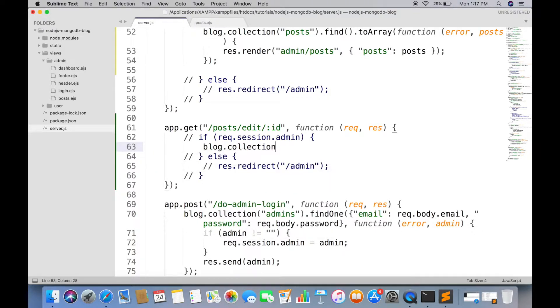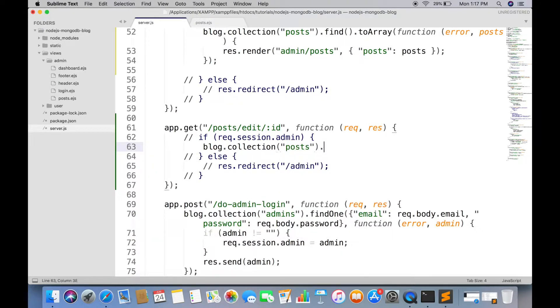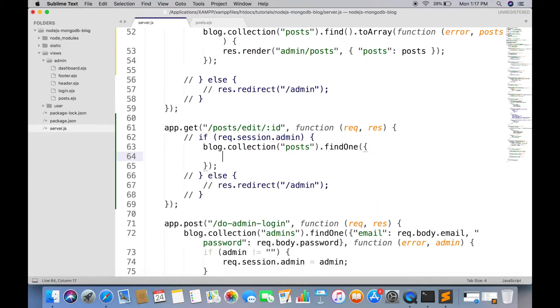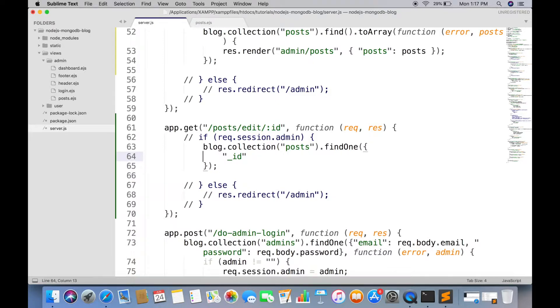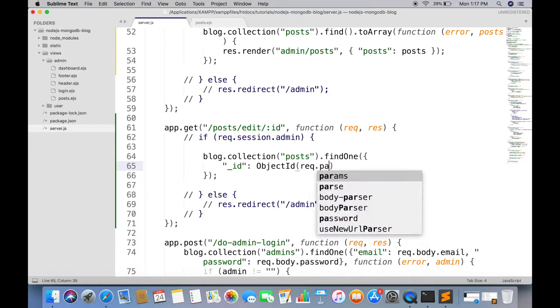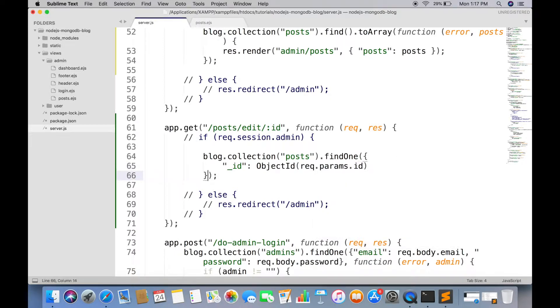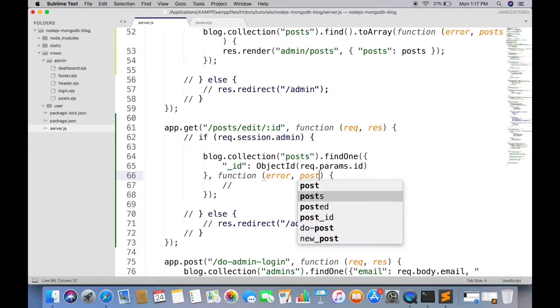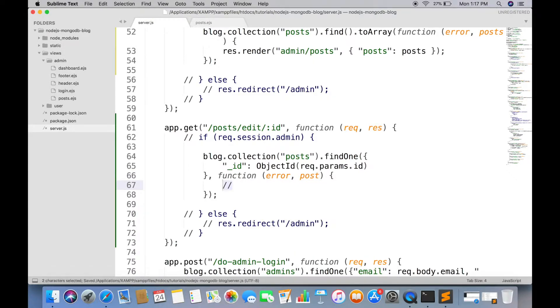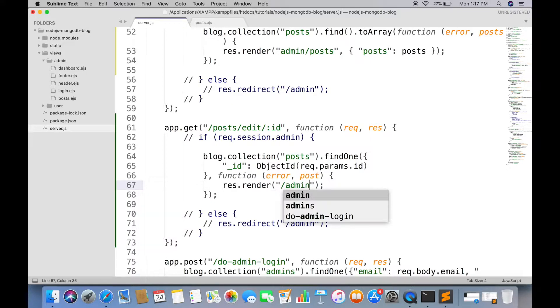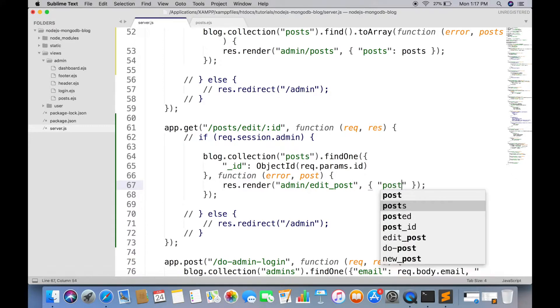We have to get the single post record and render it on edit post page. Search by post id. Send the post object in edit page.